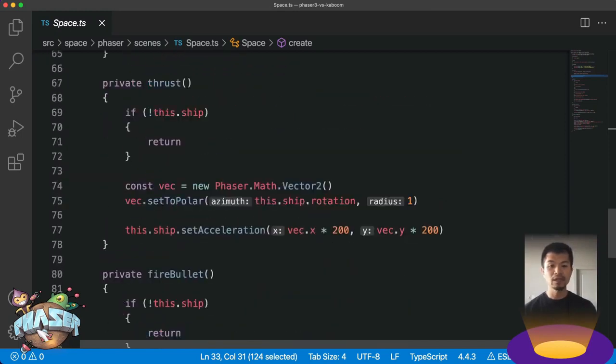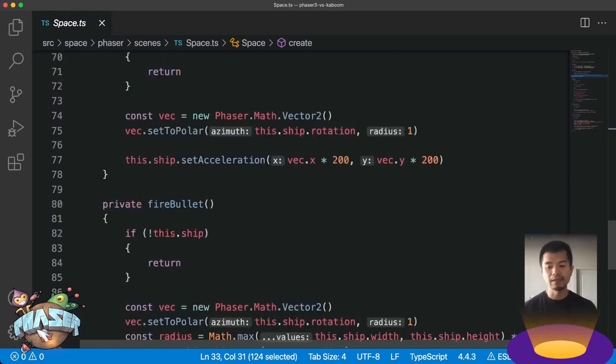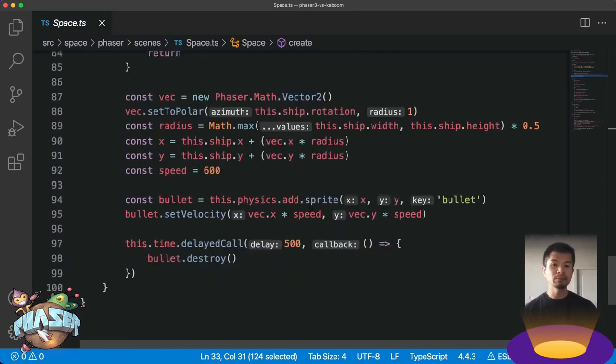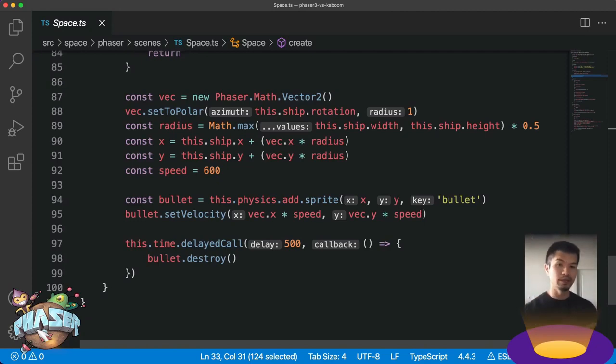Now in thrust, we get the facing direction of the ship and then the set acceleration function is built into Phaser 3. Then the fire bullet, it's very similar. We get a facing direction, then we put the bullet in front of the ship, set the velocity, and then it just moves forward. Now let's look at how this compares to Kaboom.js.